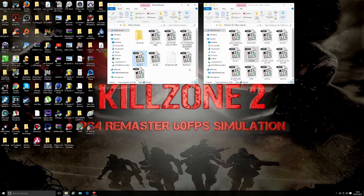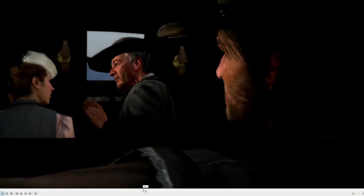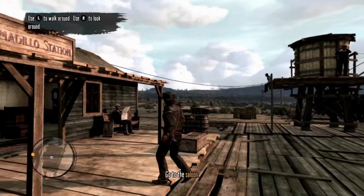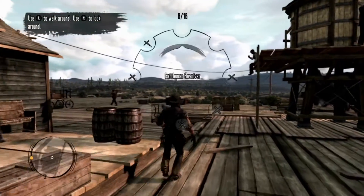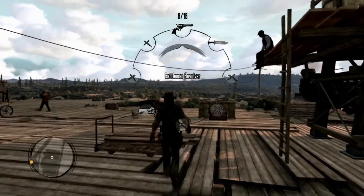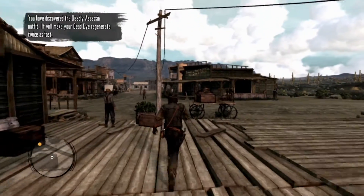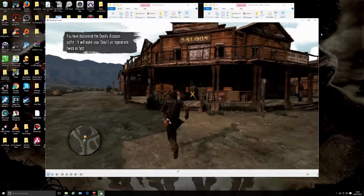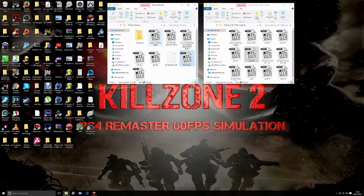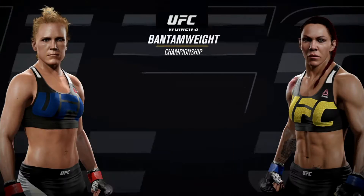Now here's Red Dead Redemption — have a look at this at 60 frames a second. This isn't a very smooth game but it does look different, as you can see.